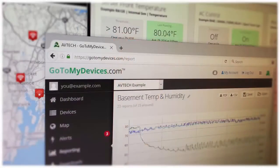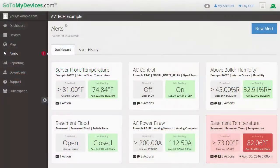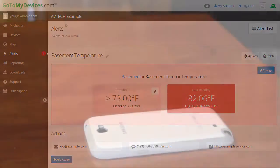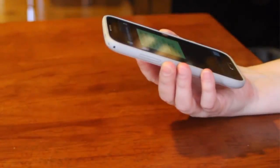Best of all, you can configure Avtech's GoToMyDevices cloud-based monitoring service to send alerts based on thresholds you choose for your facility. GoToMyDevices can send alerts by email, email to SMS, or HTTP post for immediate notification. No matter where you are, you can be alerted as soon as there might be a potential issue.